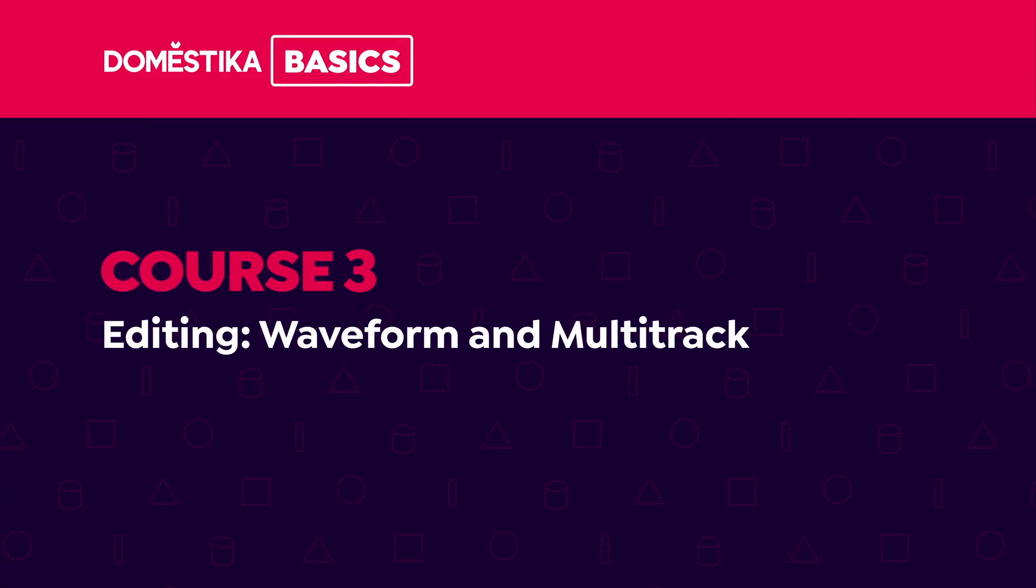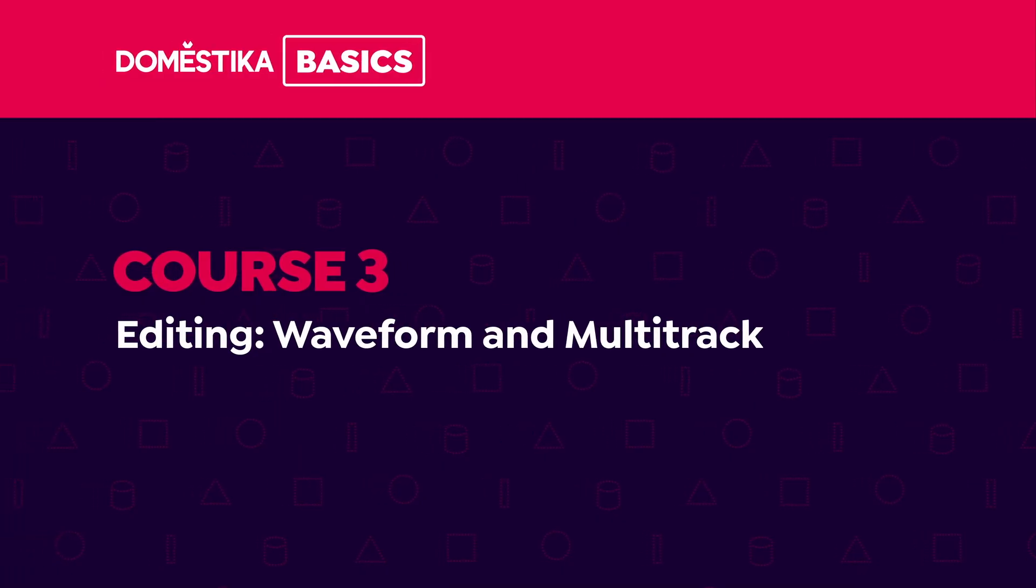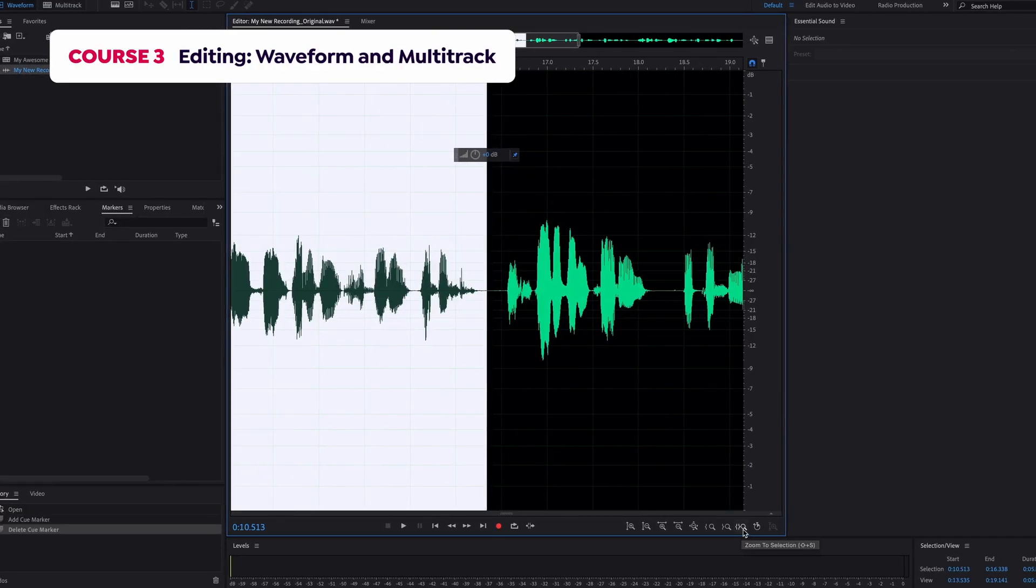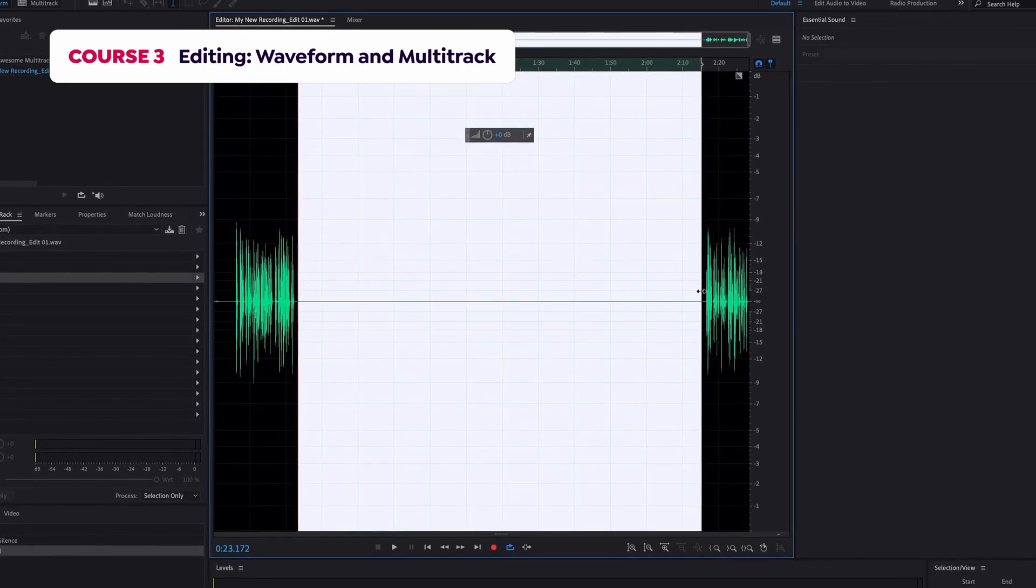The third course delves into editing functions like making audio selections, inserting silence, and adjusting volume.